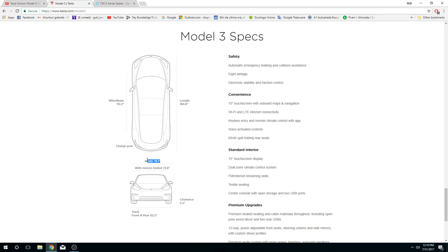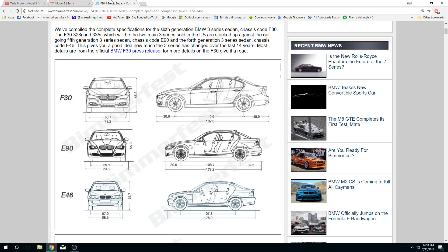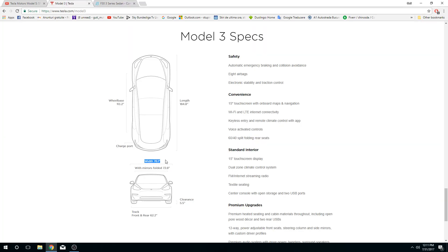...the BMW 3 Series. I think that's great - 5 inches is quite a lot.